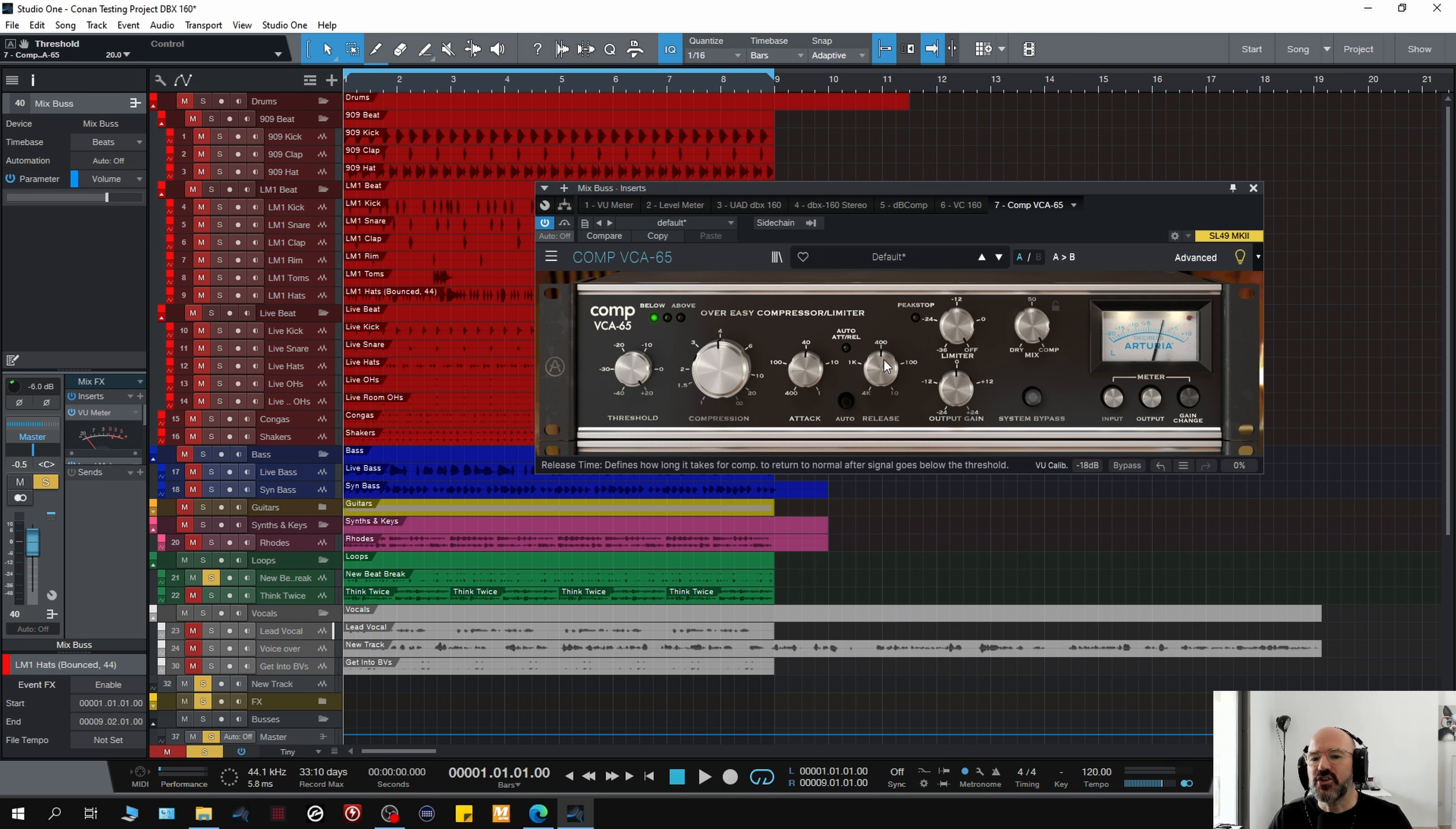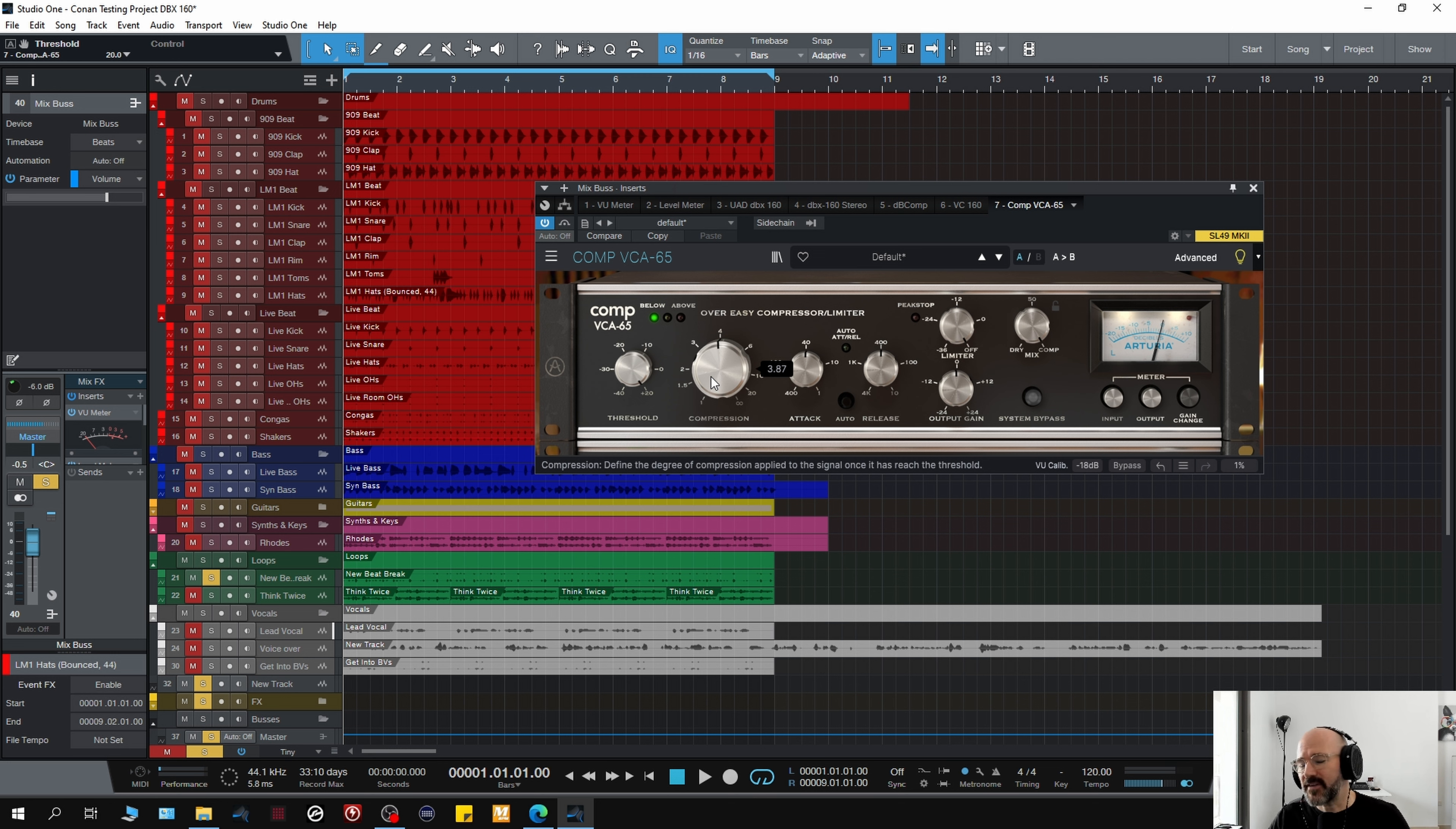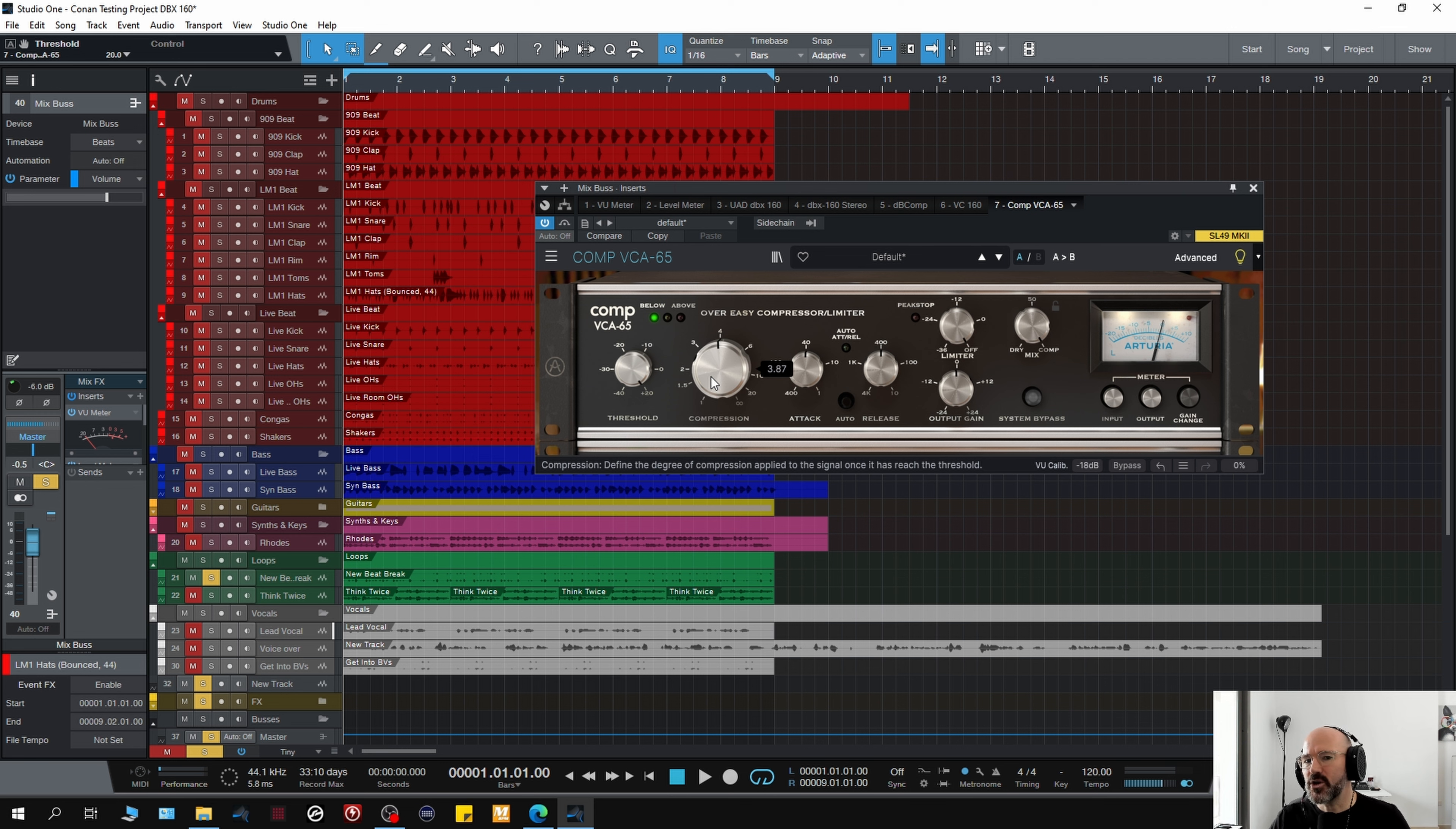And it's a bit more subtle. It's a bit more like the UAD version. It's not as in your face. It's really, really good on loops. So actually, this is probably my favoured one on loops, if I don't use the UAD version.